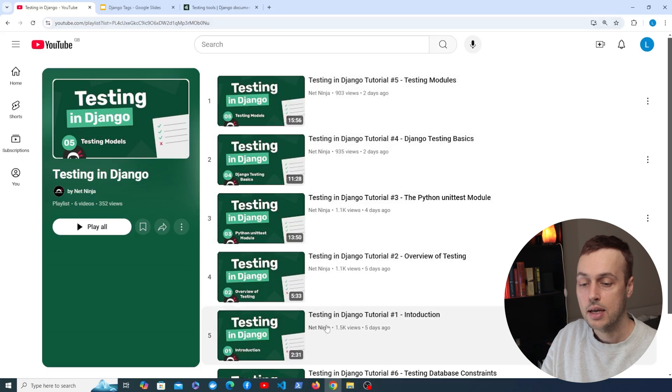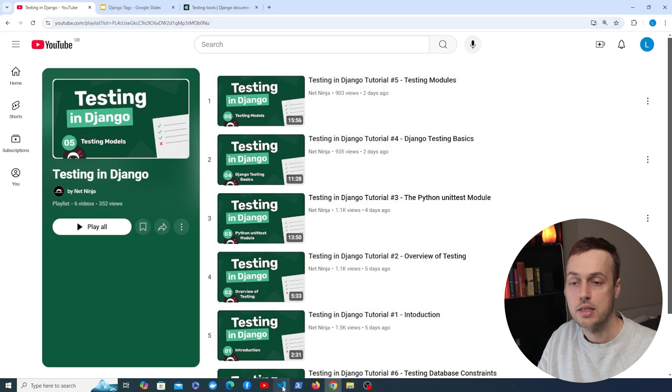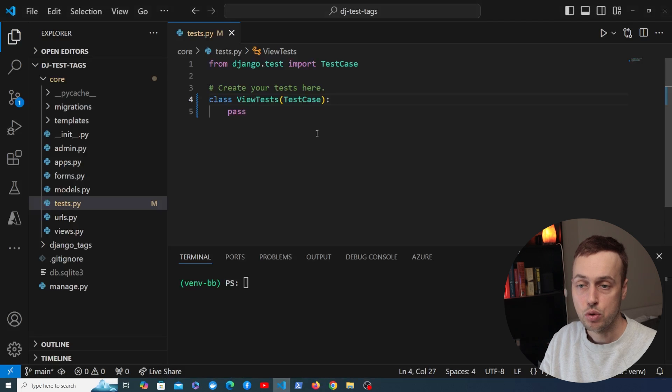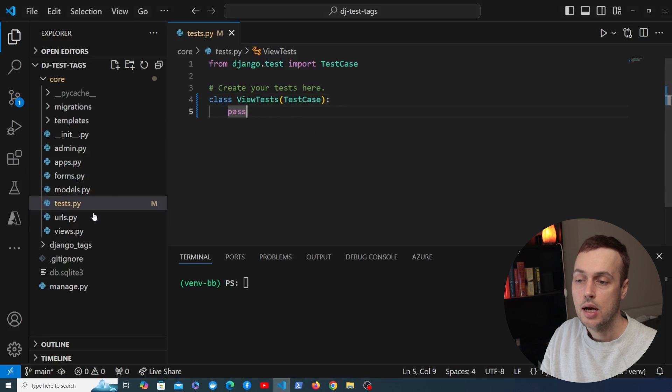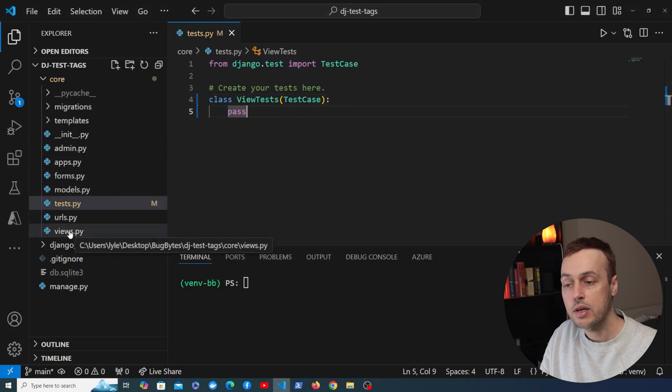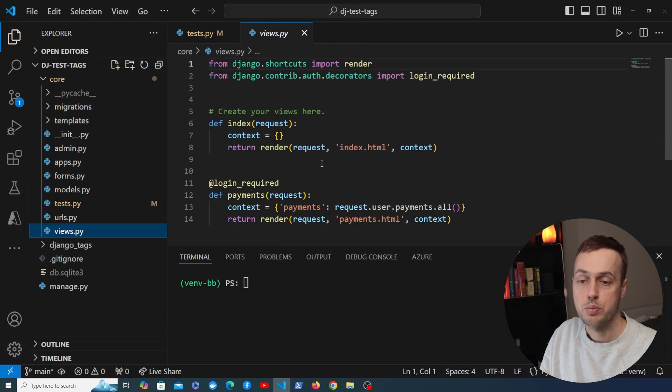So let's get started and look at tags in Django. I have a project open in VS Code here and we're going to take a very quick look at this project.